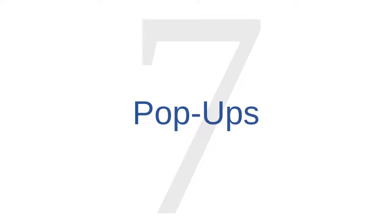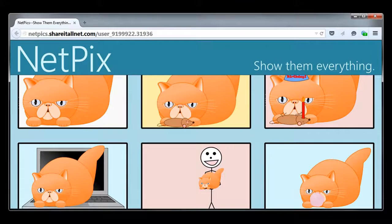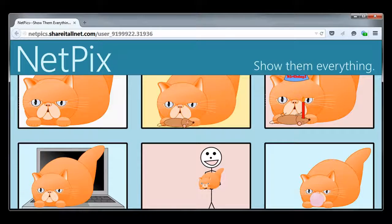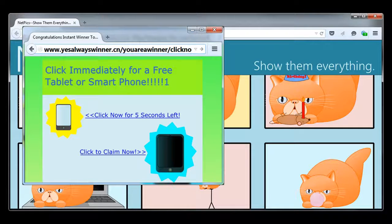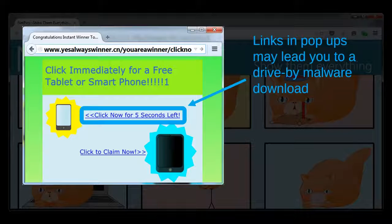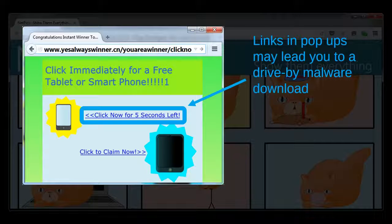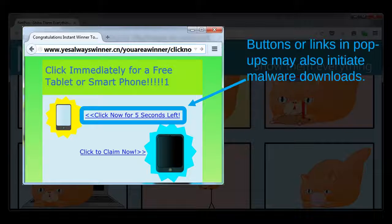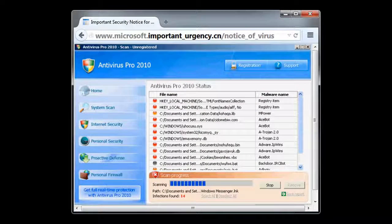Malware source number seven is pop-ups. Some webpages allow advertisers to display pop-up advertisements, which appear on your monitor in a separate browser window. Many of these pop-ups are just annoying, but some are legitimate security threats. Some malware distributors use pop-up ads to direct users to a page containing a drive-by download. Other times, pop-up ads contain buttons, and clicking on those buttons can result in a malware download.